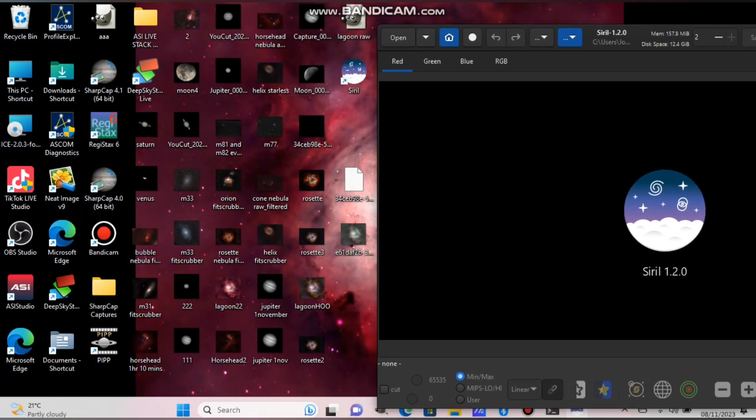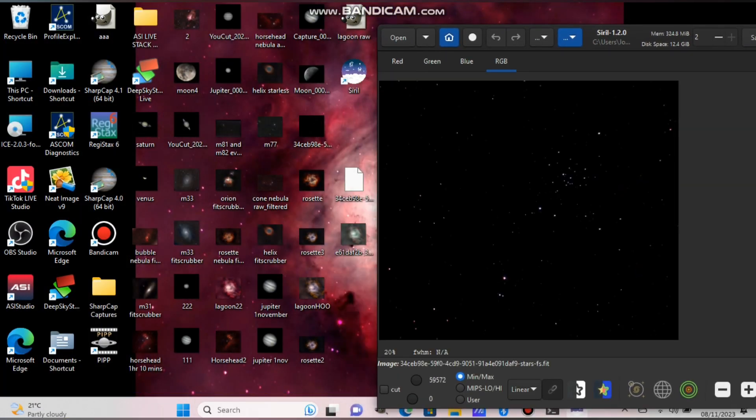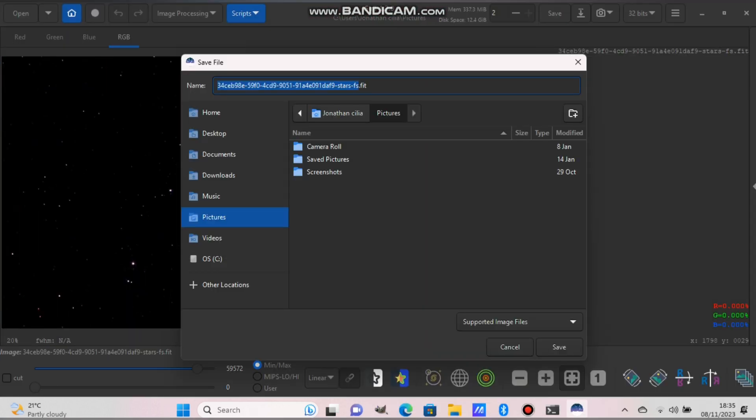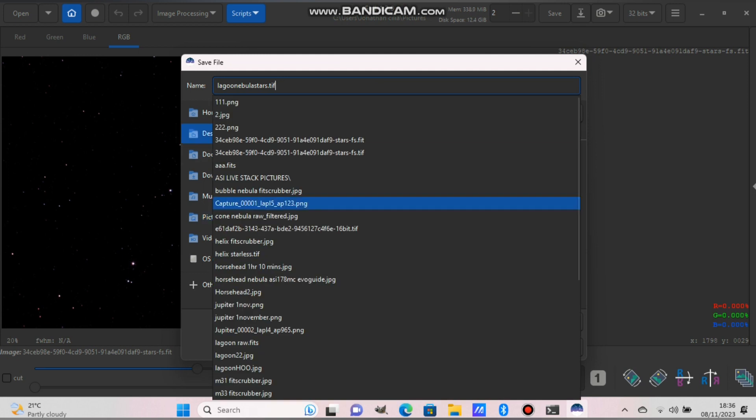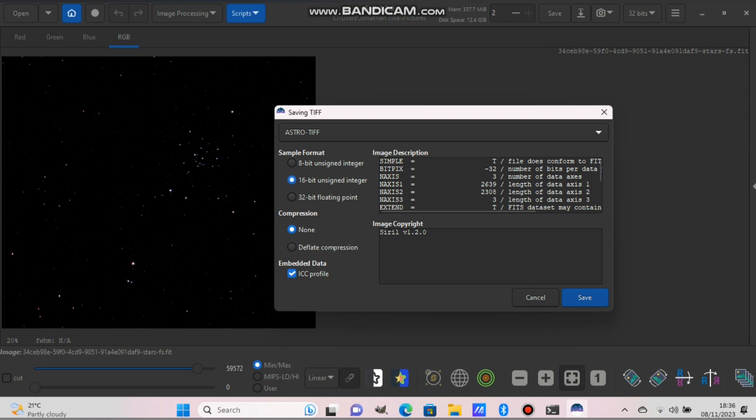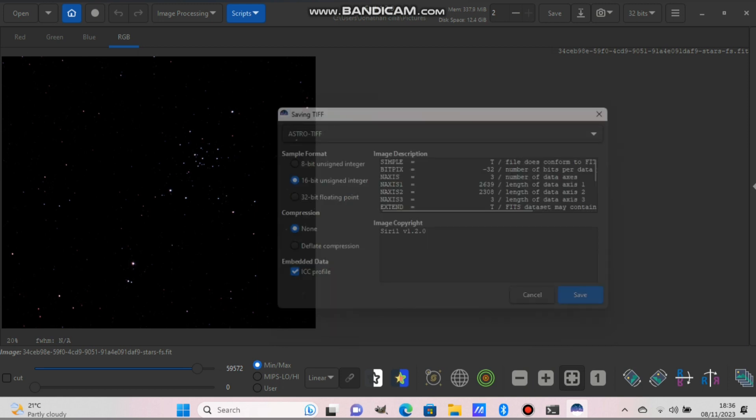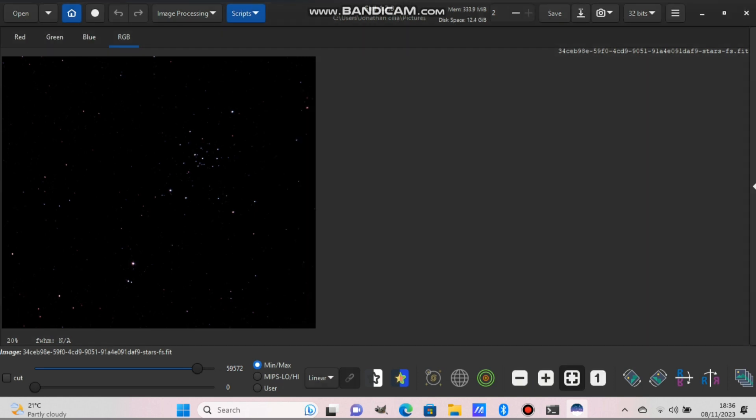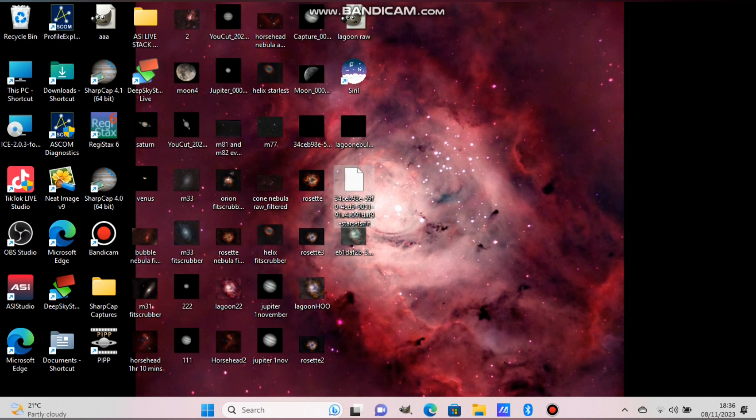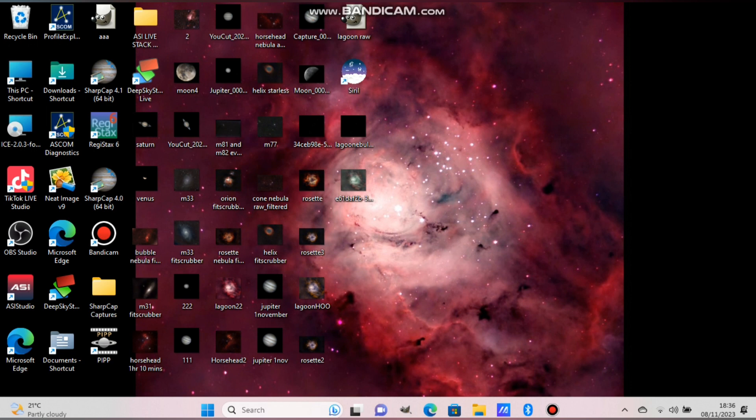Now put the star mask in Siril. If you download it and leave it like that, don't touch it, just save it and name it Lagoon Nebula Stars. And instead of .fit, choose .tif and press save and choose 16-bit on the left-hand side. And now it saved it in color so we can use it.